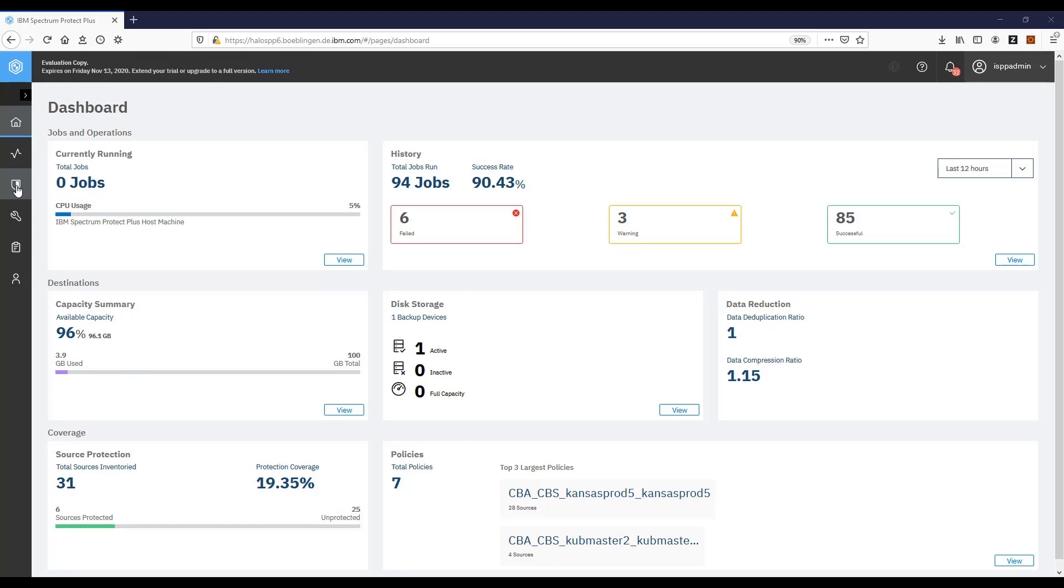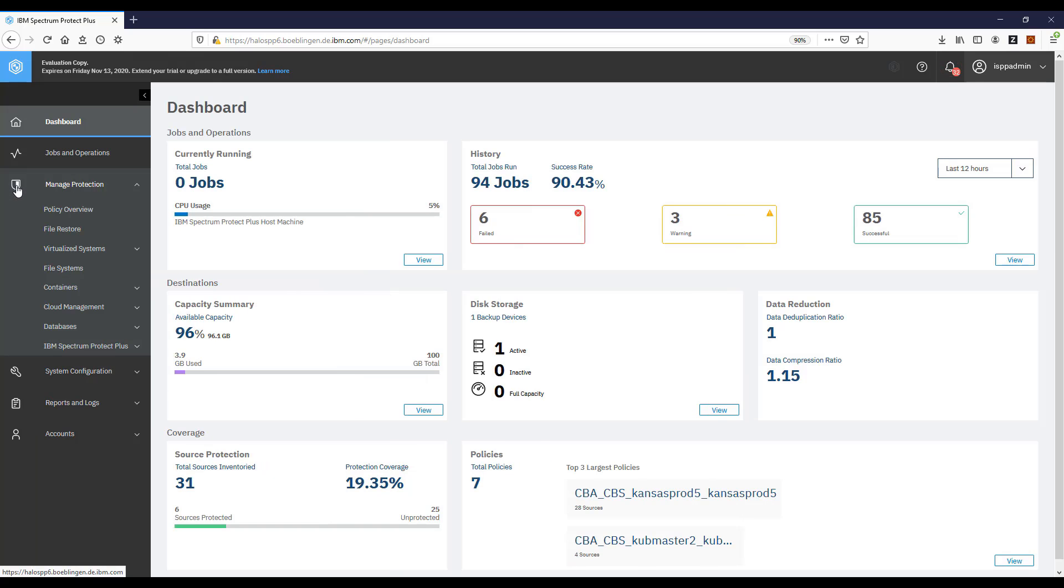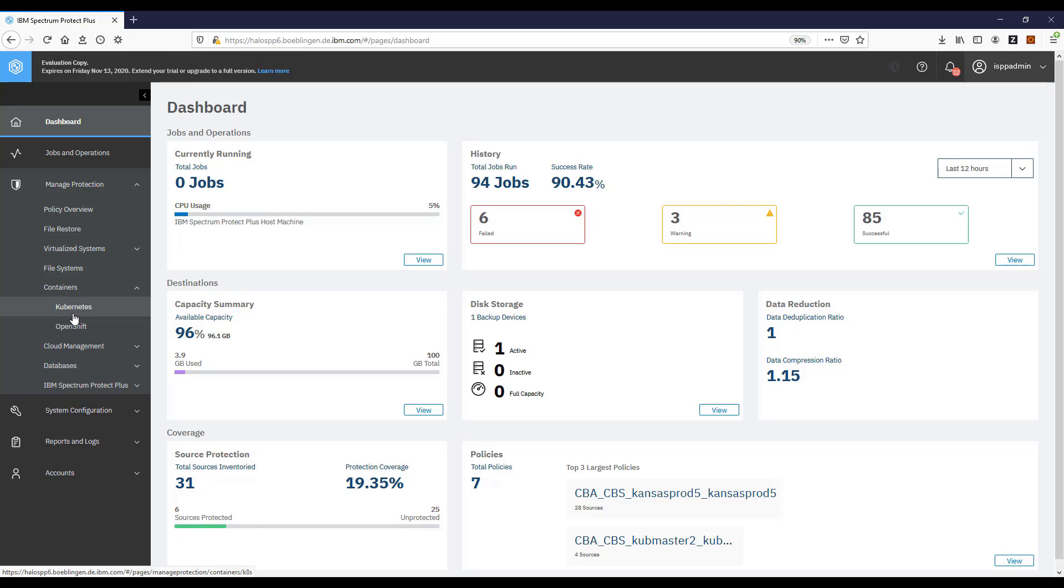So in summary I've showed you how to install container backup support for Spectrum Protect Plus by using the OpenShift web console. Thank you very much.